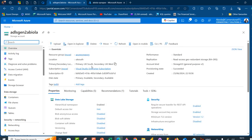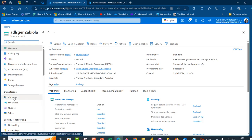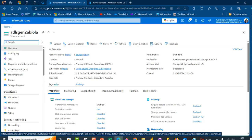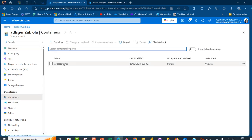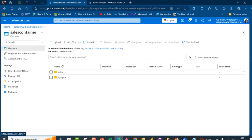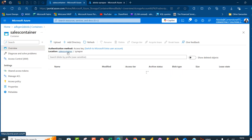Under the overview we have the resource group, the location, the primary and secondary location. Very importantly, we have Data Lake Storage with the hierarchical namespace enabled, which gives us Azure Data Lake Storage Gen 2. I'm going to come to the containers under storage, and we have what's called the sales container. Within the container we have two directory files: sales and synapse.